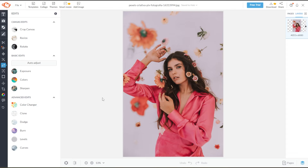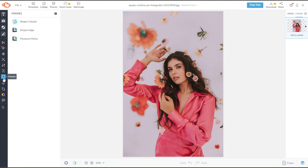First, open the image that you would like to edit in PicMonkey. Now, in the sidebar, open the Frames tab.